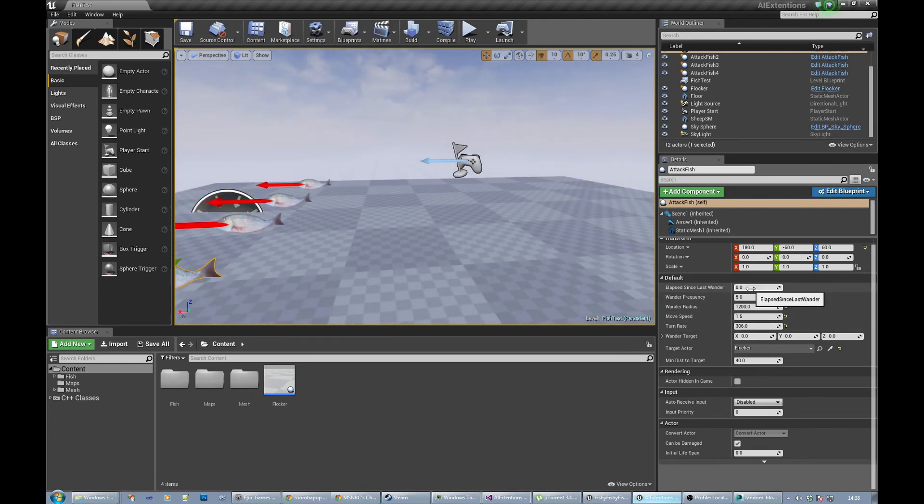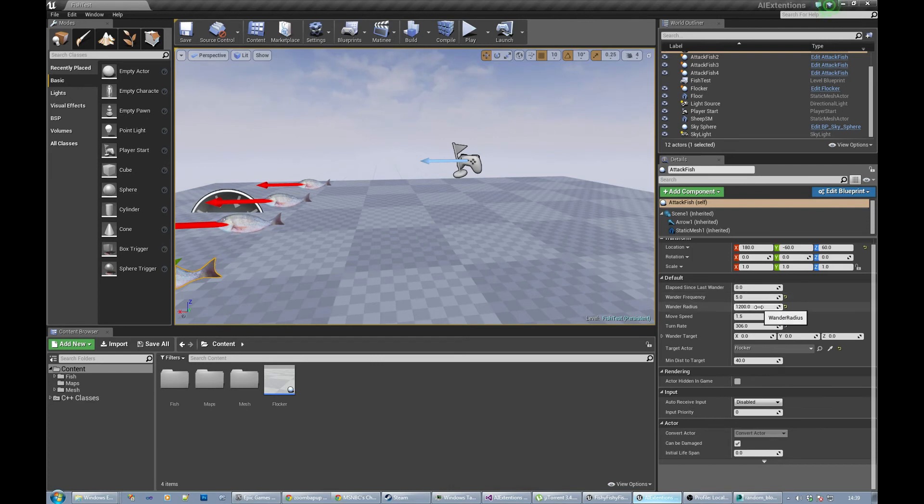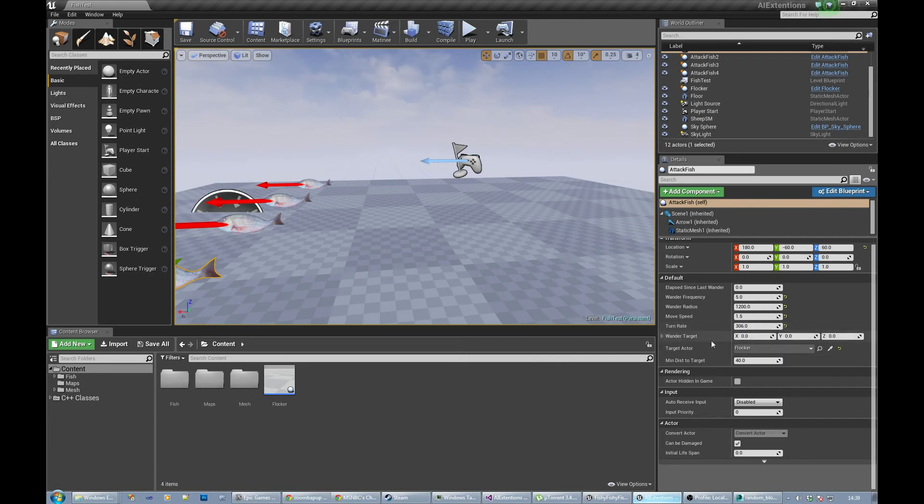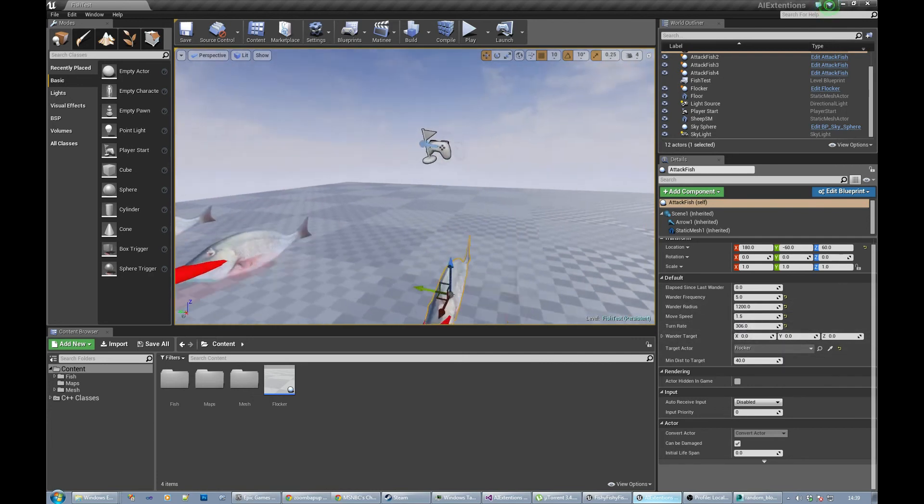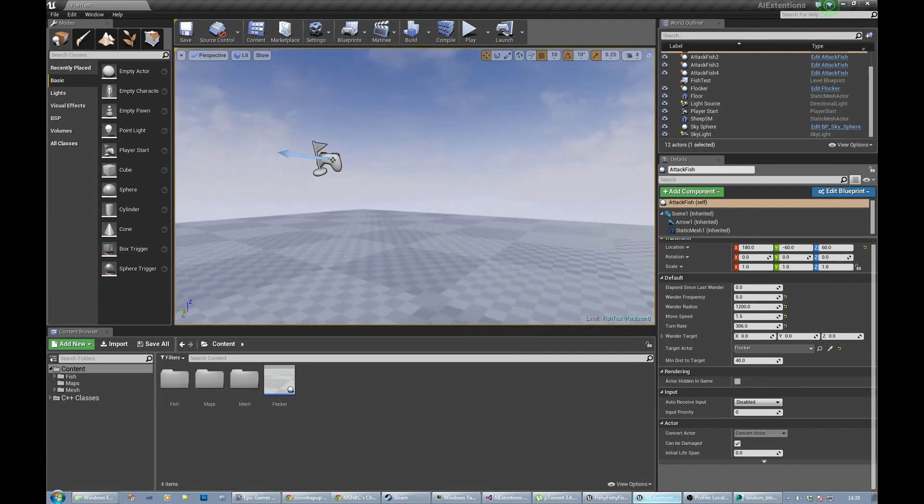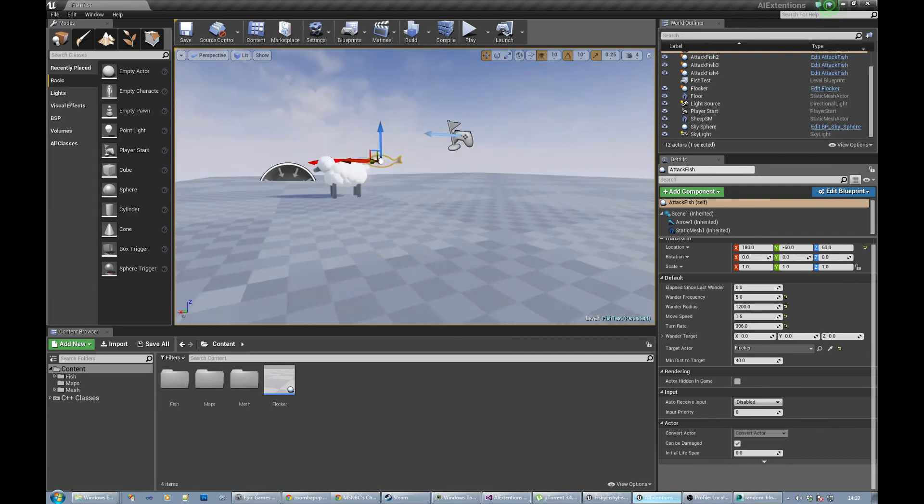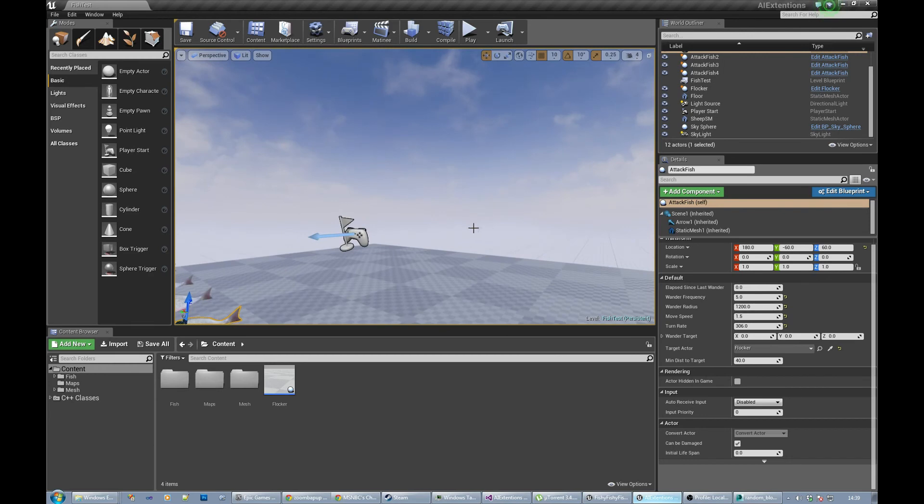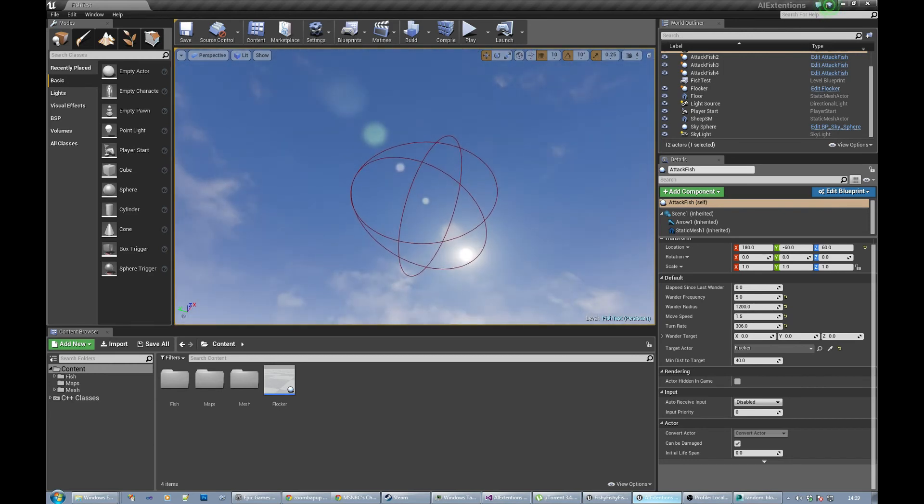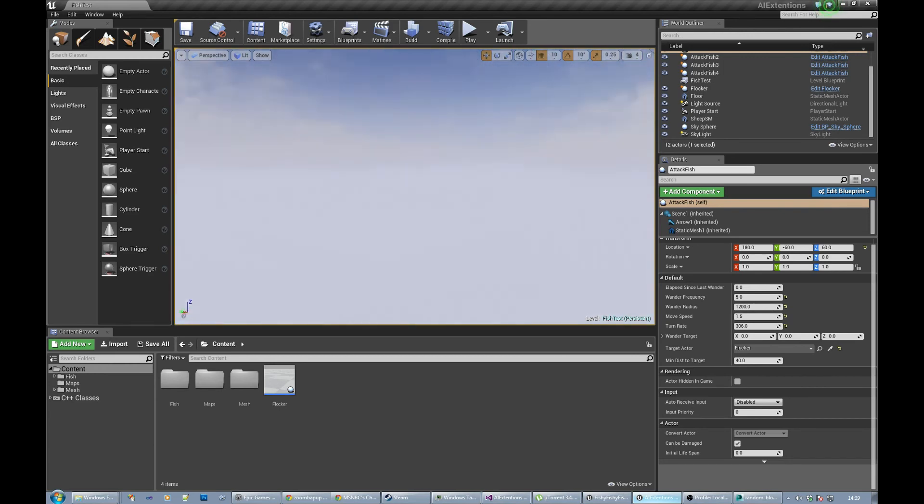Wander frequency is how often he changes where he's wandering to. Wander radius is how far from the wonder flocker he's going to get. Move speed is how fast he's moving. Turn rate is how fast he turns. This is all crap and you would not use this in a real game. Just make sure that you've got something else in place.